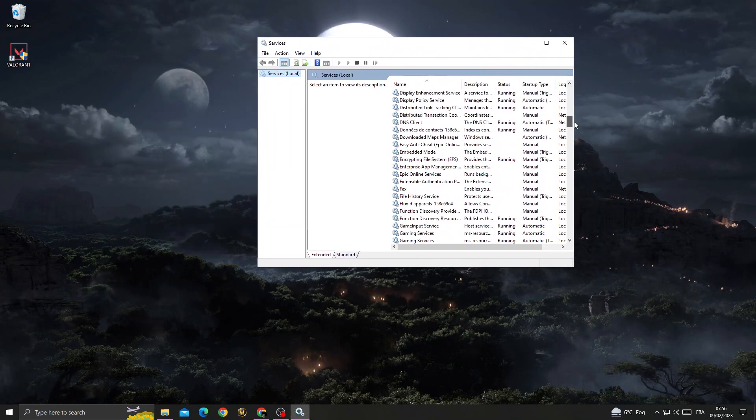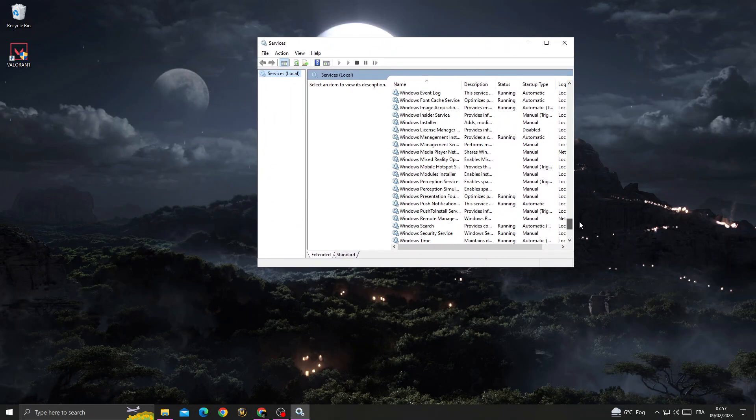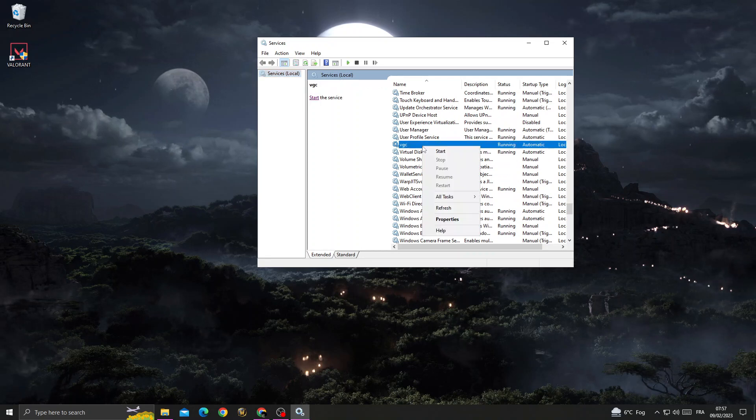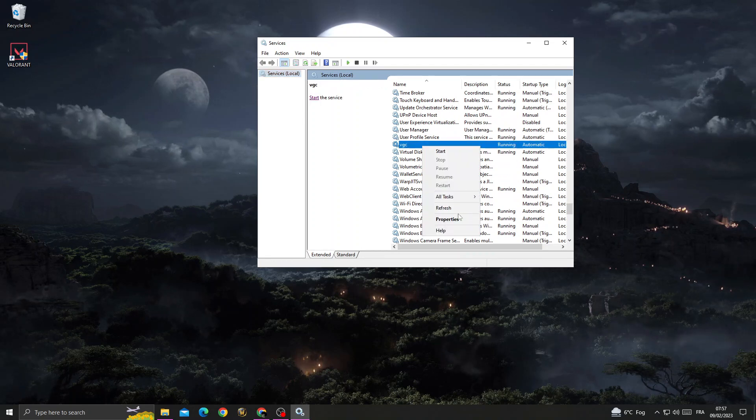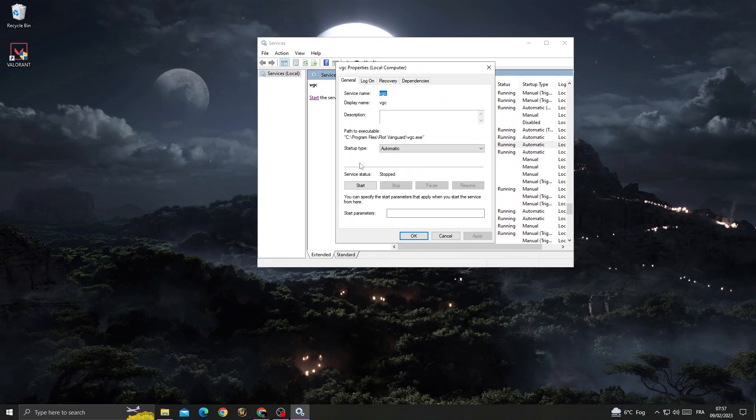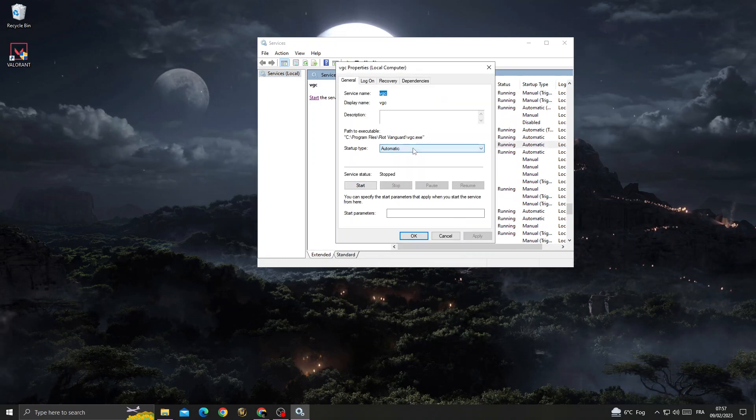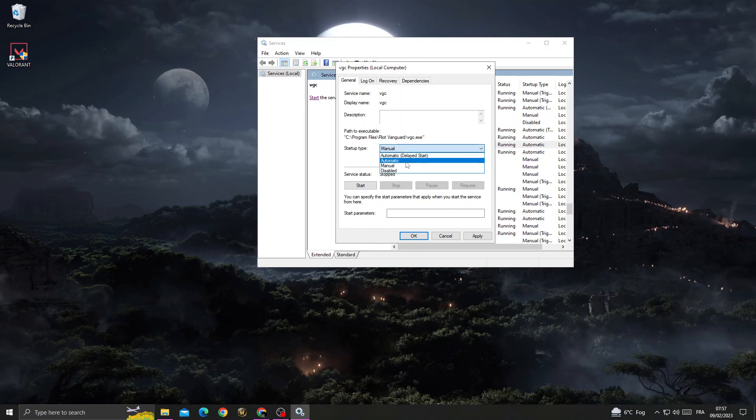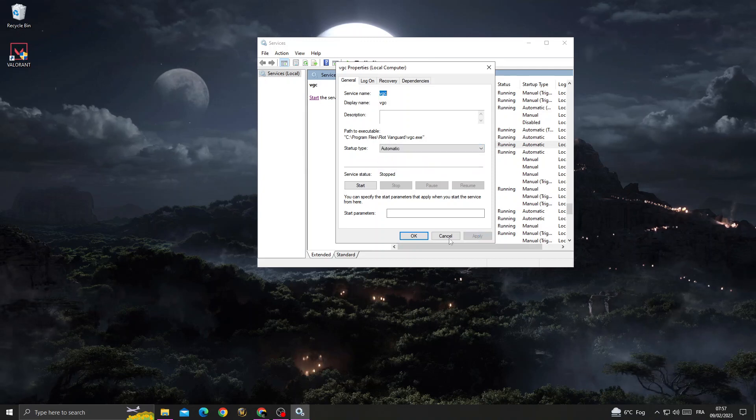Then go to Services, scroll down until you find VGC. Right-click on VGC, go to Properties, make it automatic, click Apply, and OK.